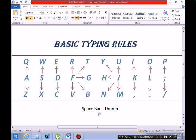Space you have to type with your thumb. This is called the basic typing rule. According to this rule you have to type to improve your typing.